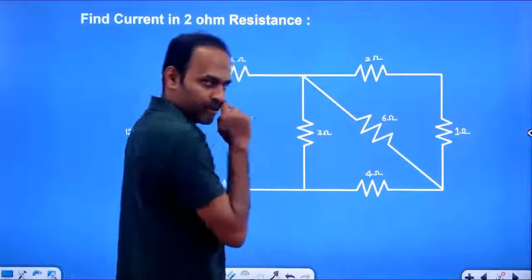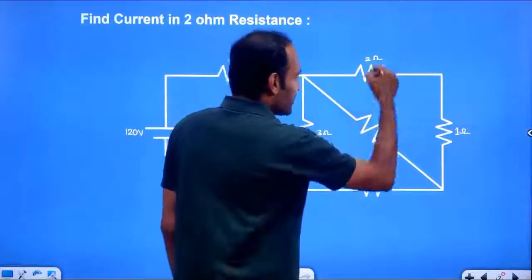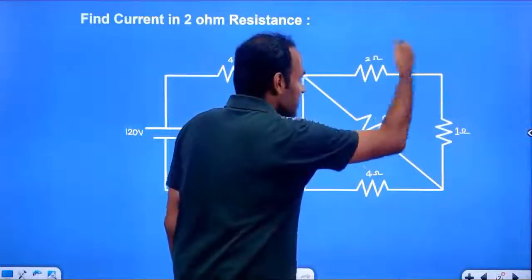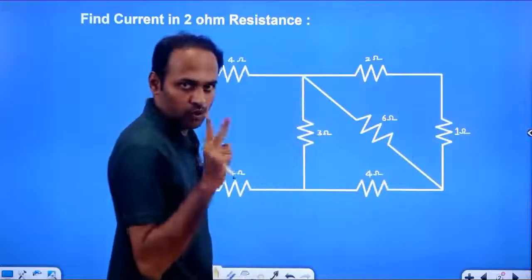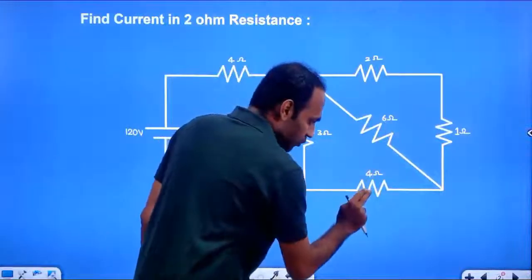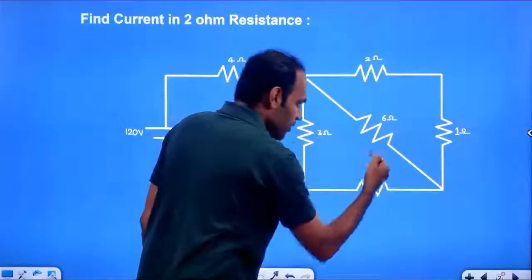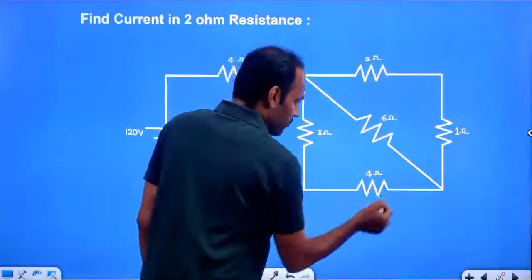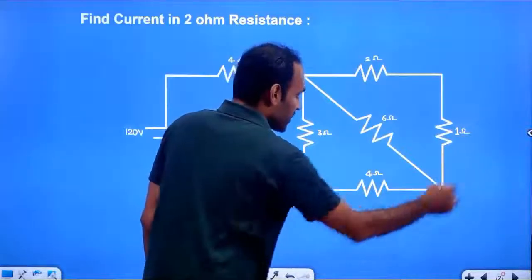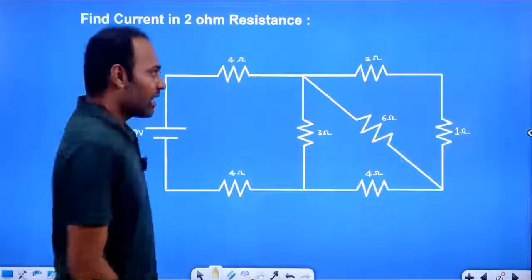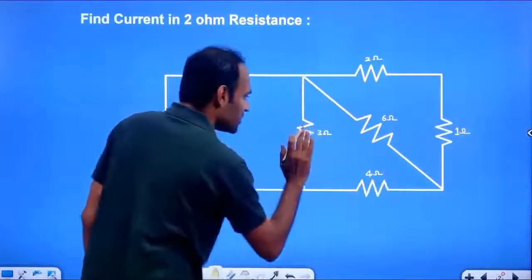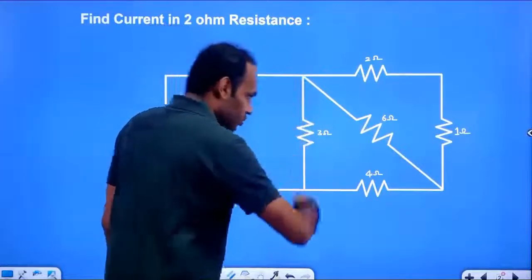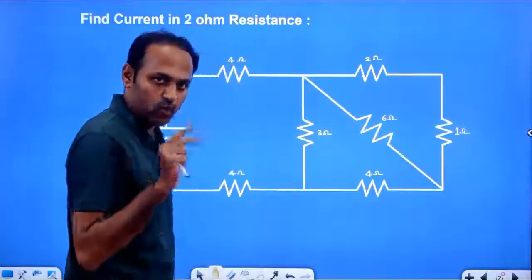The effective of these 3 resistors is 2 Ohm. That 2 Ohm is in series with 4 Ohm, so this total effective resistance is 6 Ohm. Now, this 6 Ohm resistance is in parallel with this 3 Ohm. So 6 and 3 in parallel — total effective is 2 Ohm.